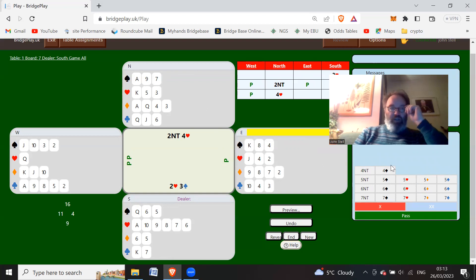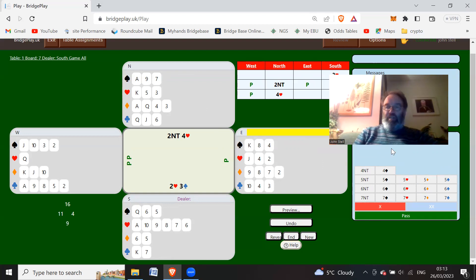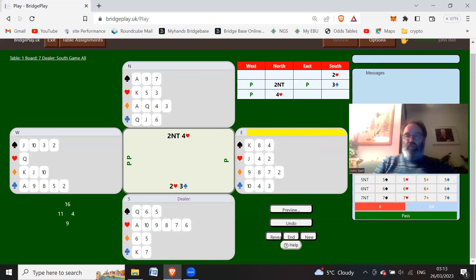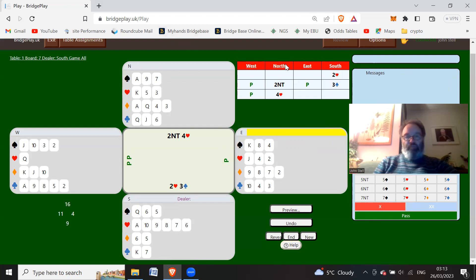So there you go, just a few hands on bidding in weak twos. Hope you found that useful.